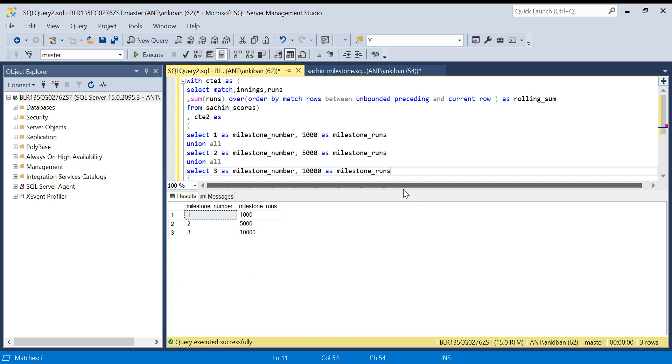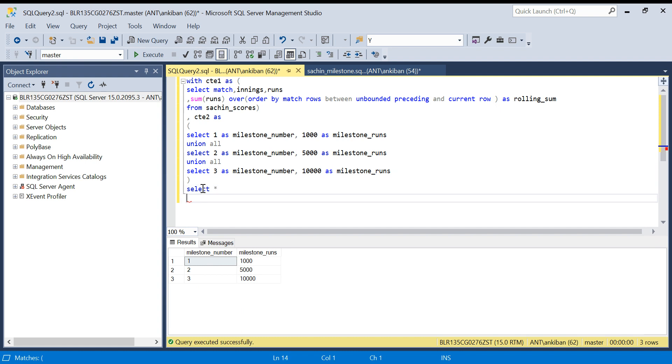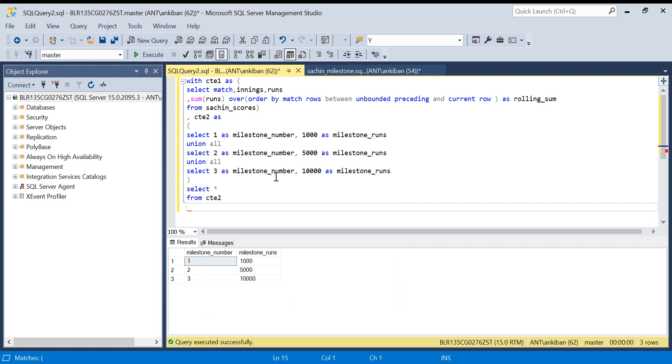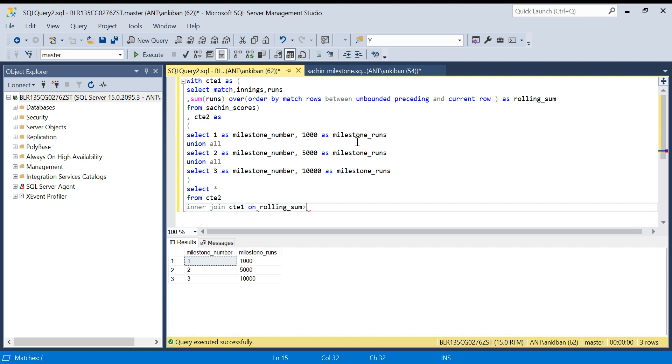Now I will join these two datasets. Select star from CTE2, I'm going to do an inner join on CTE1. This is the important part - I'm saying give me all the records where rolling sum is greater than milestone runs. When the rolling sum is greater than milestone runs, that means I have crossed, or Sachin has crossed, that milestone.